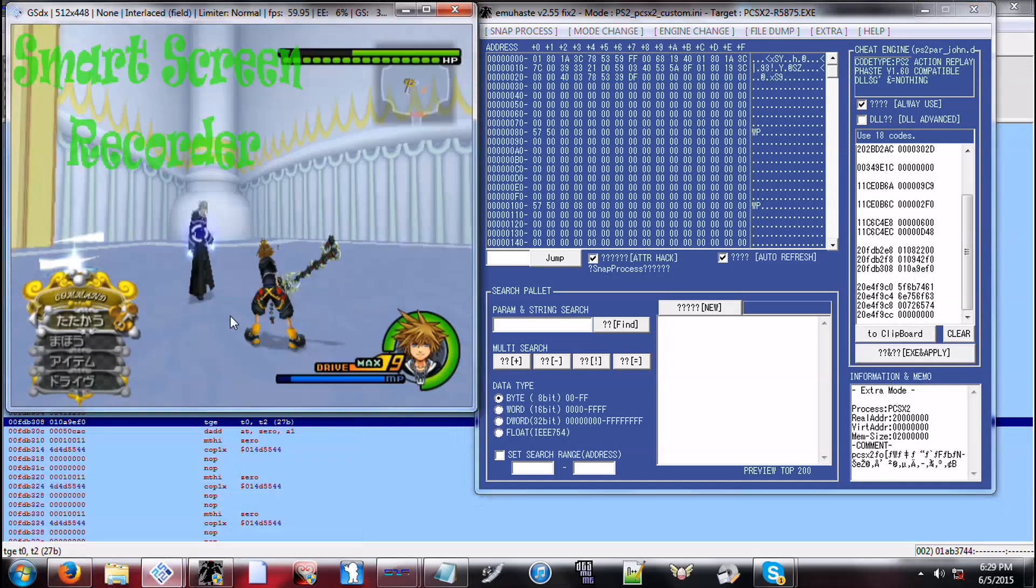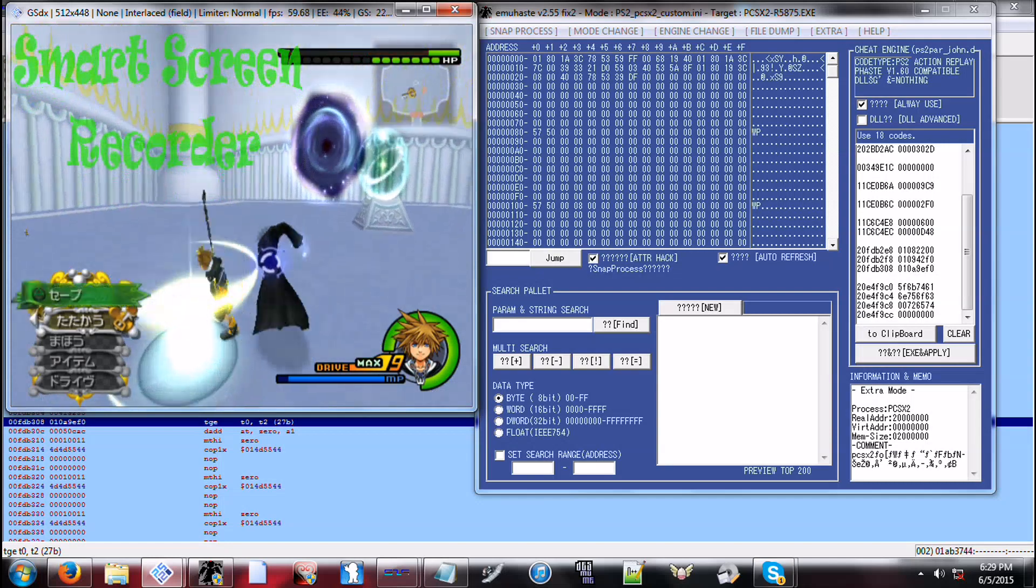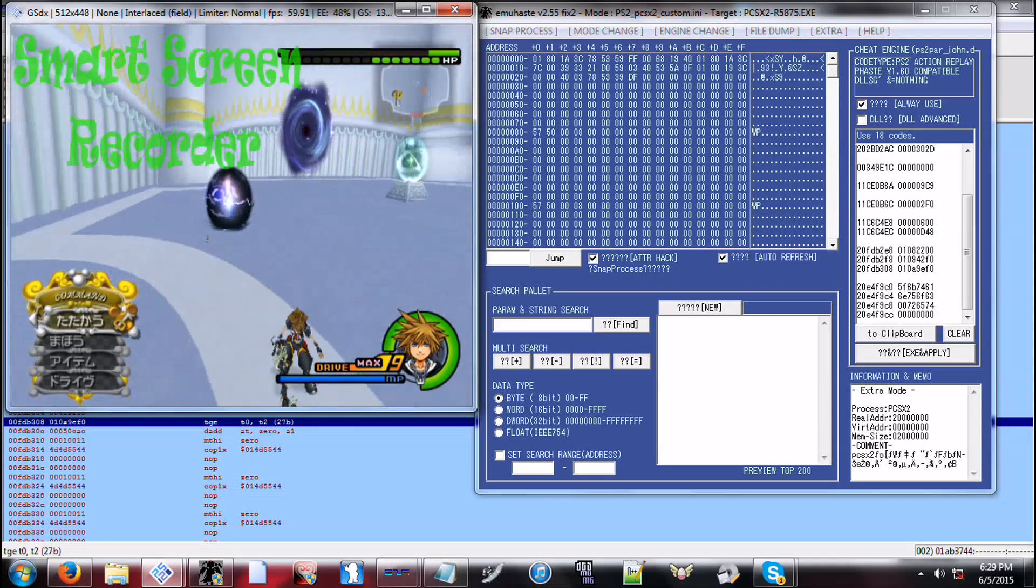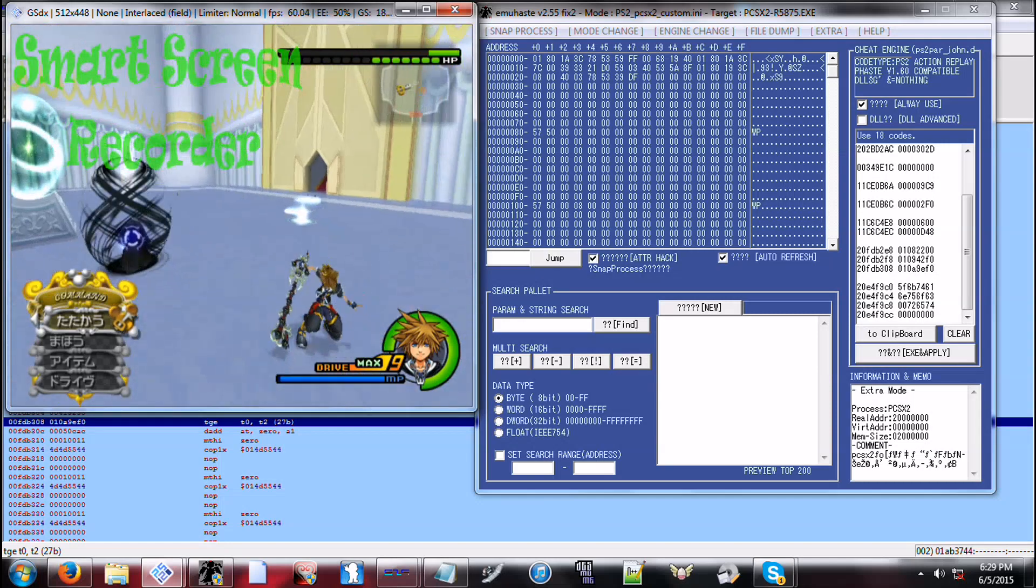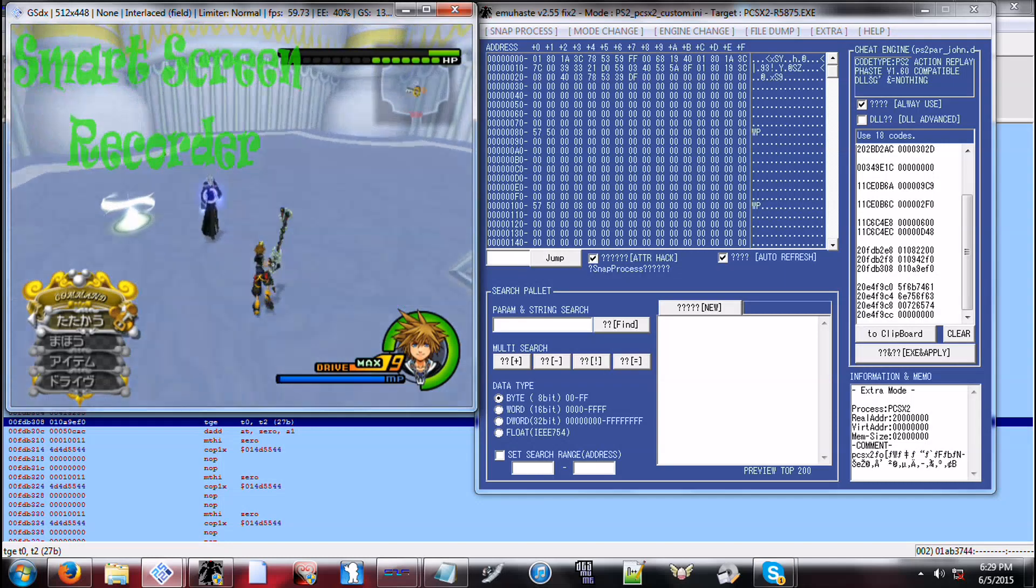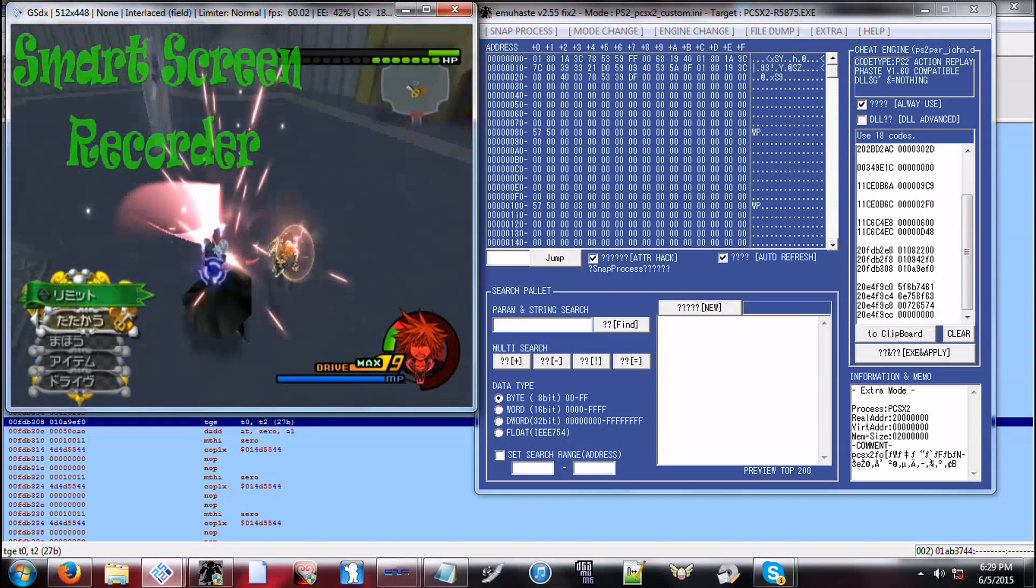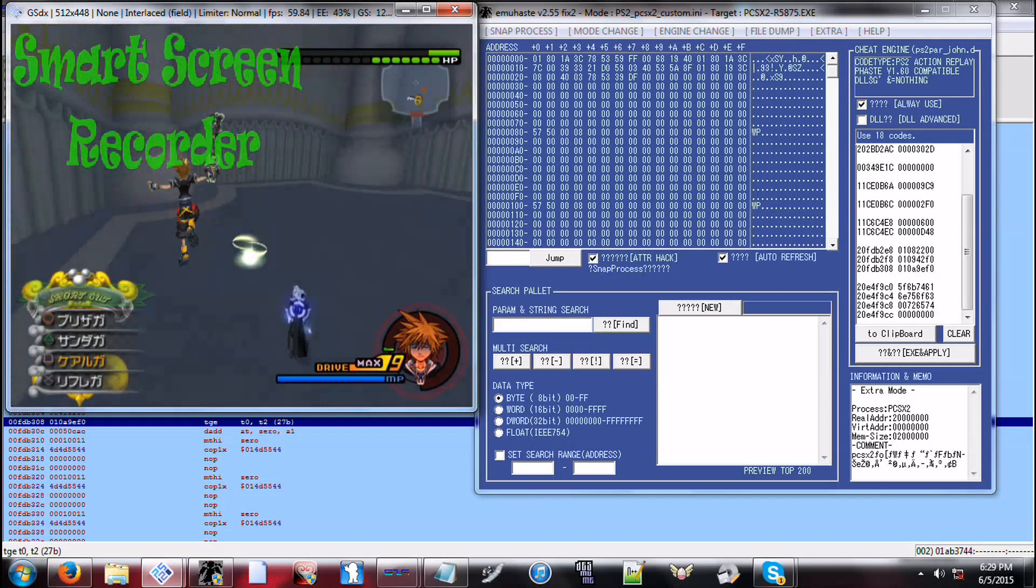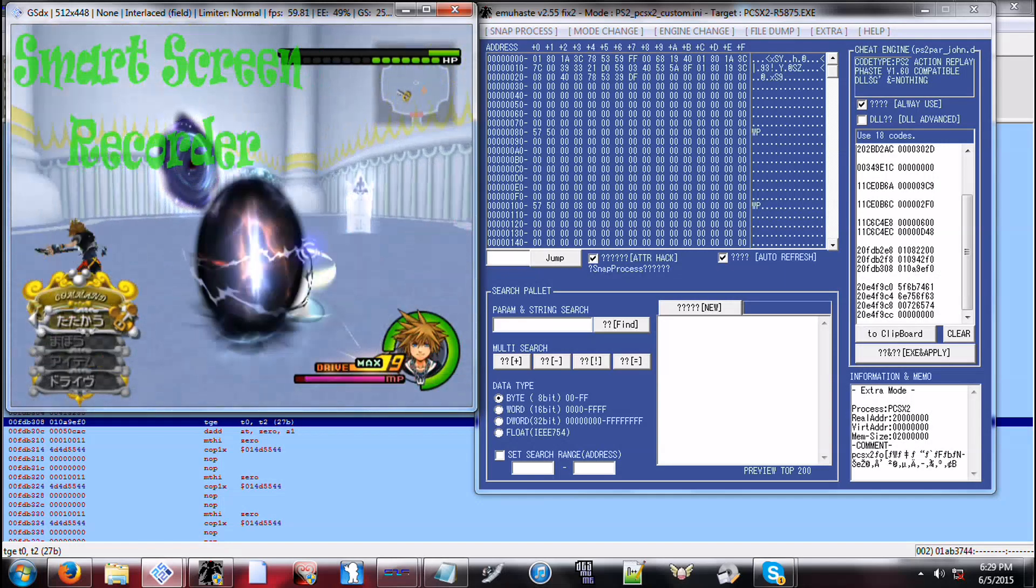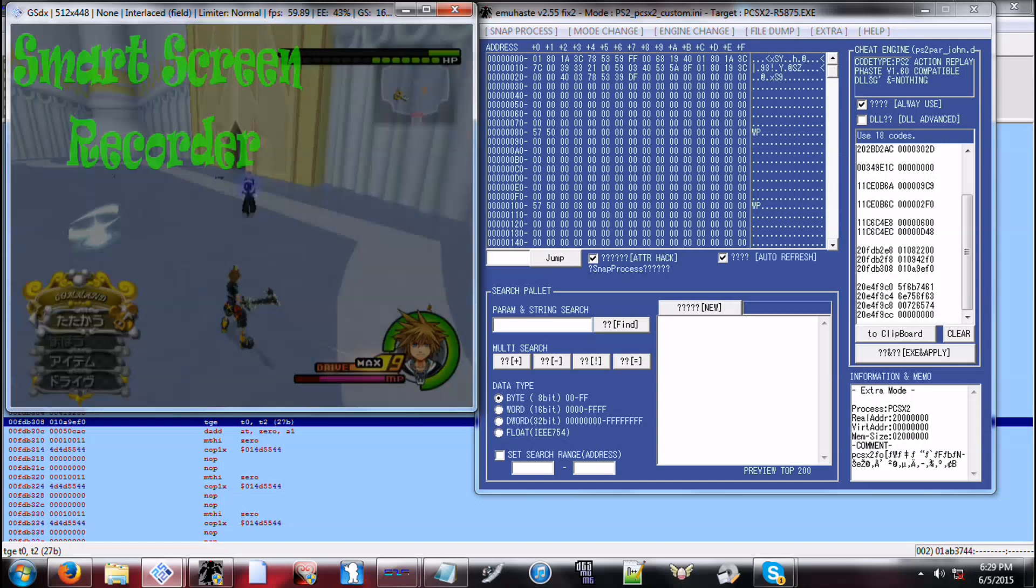And now what we're going to do is we're going to modify his attacks. And what I mean by this is we're going to make him attack in different intervals or in different ways. So you can see there he's kind of hesitating with the warps.